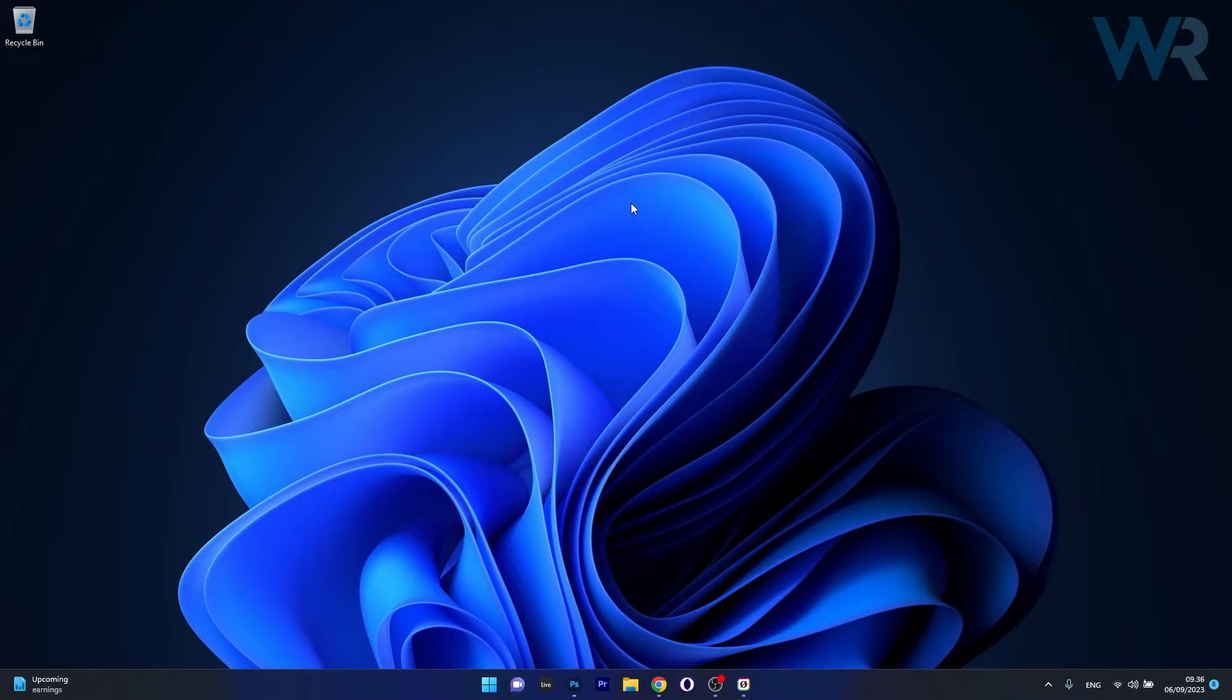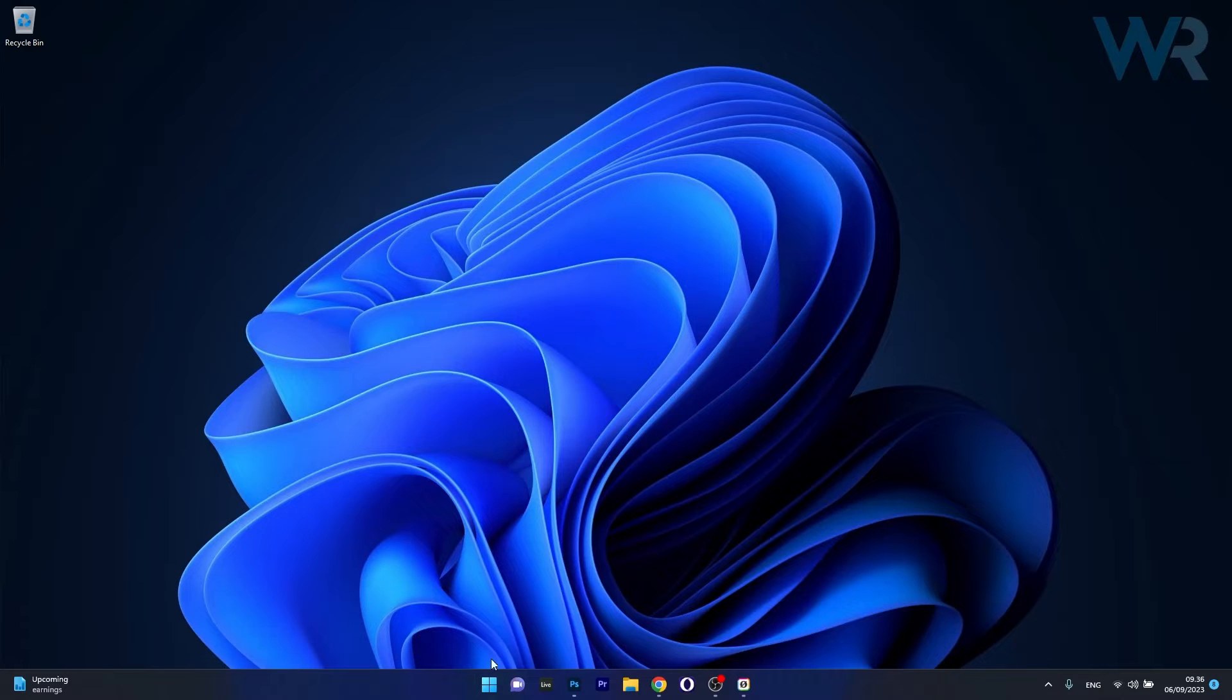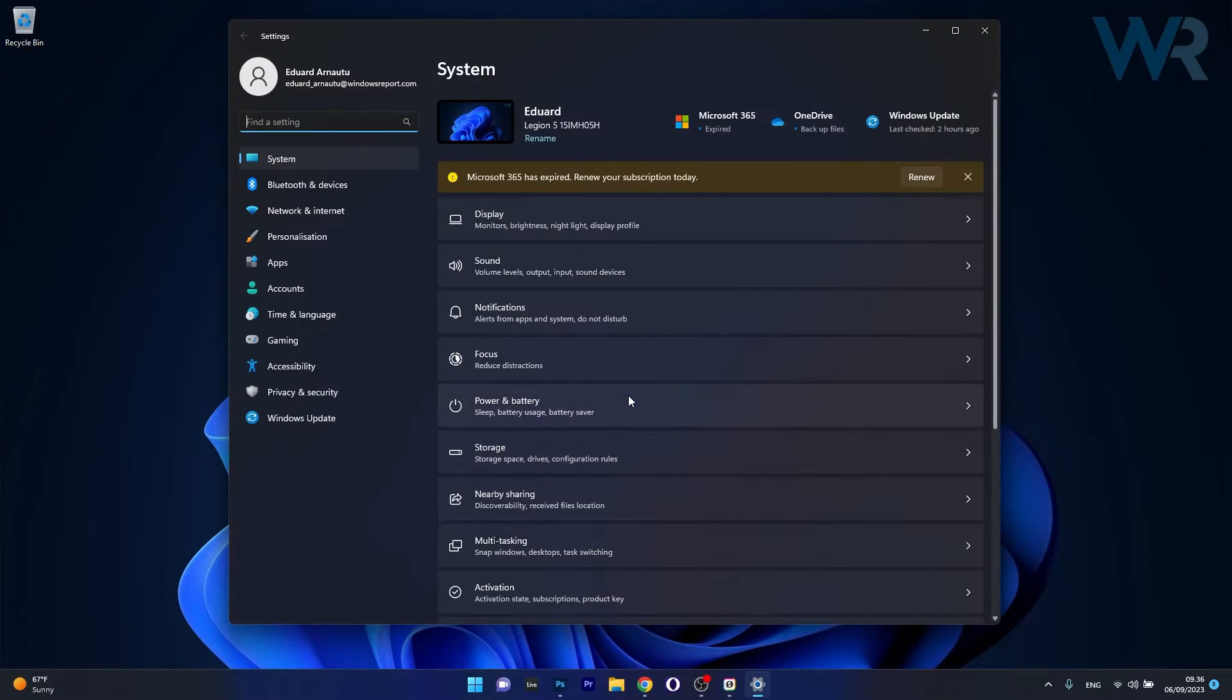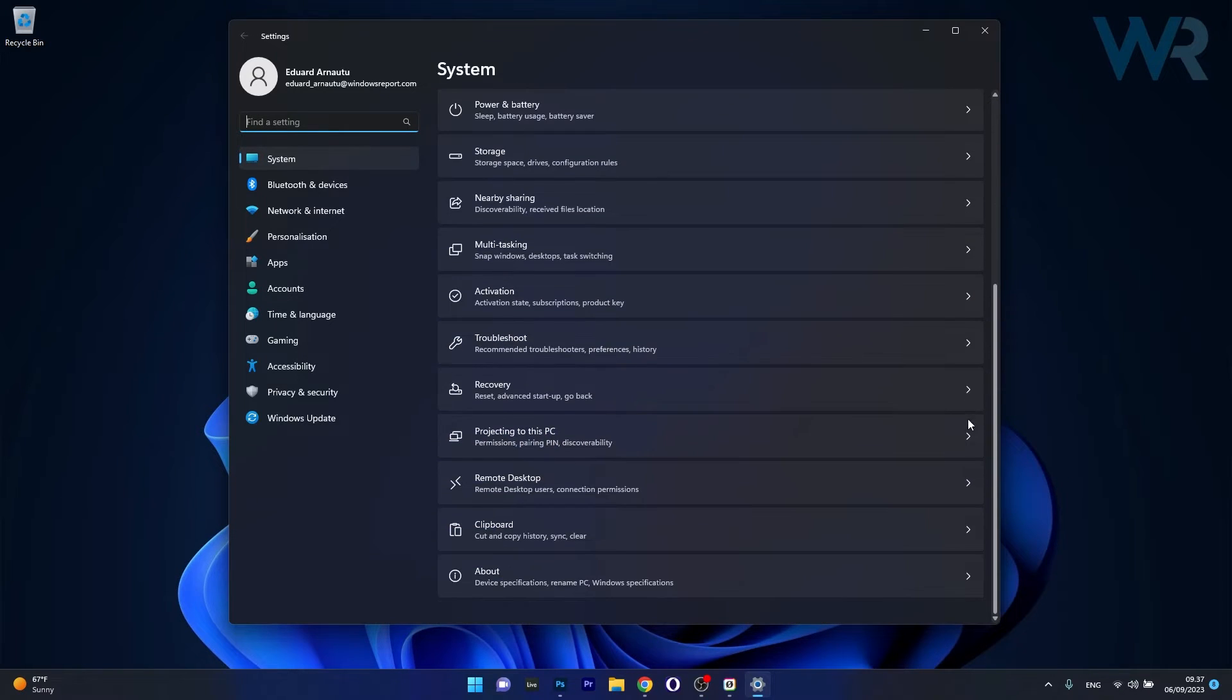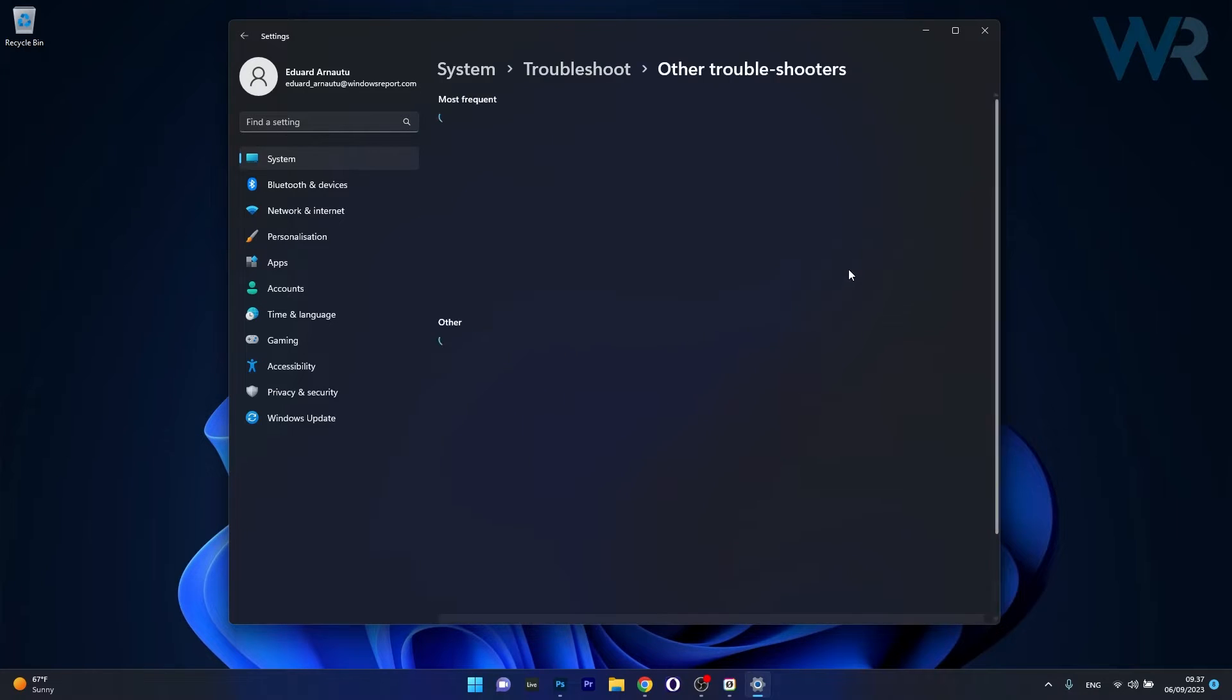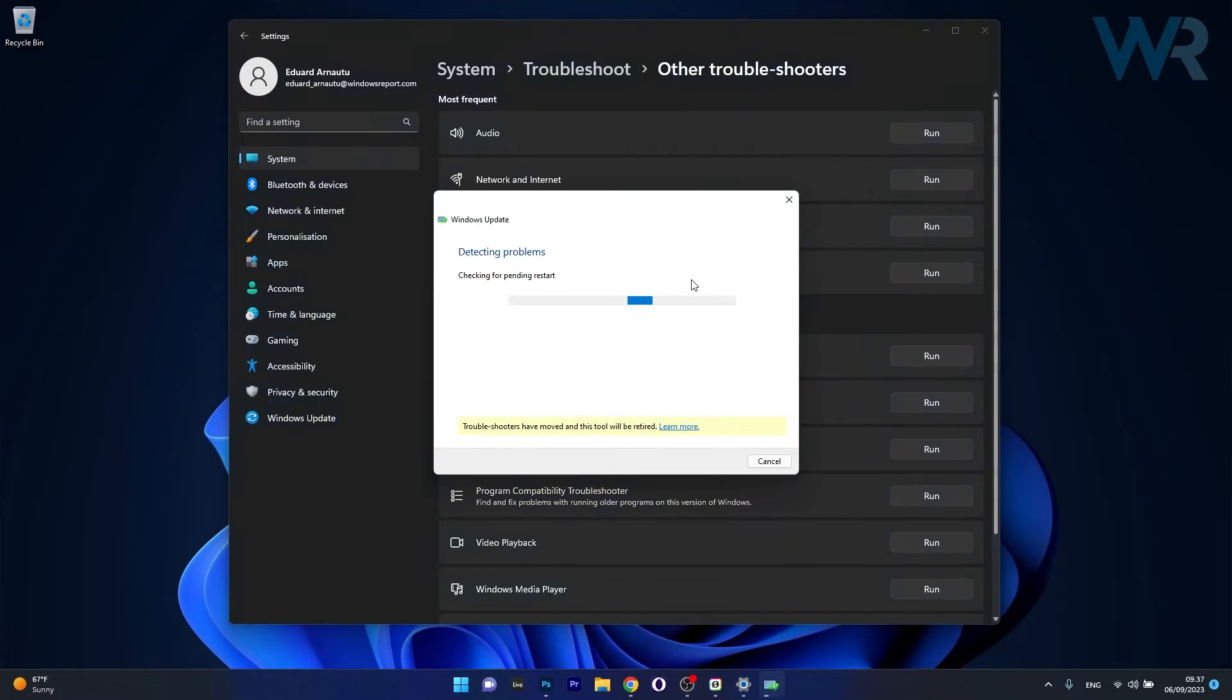So the first solution that you should always take into consideration is to run the Windows Update Troubleshooter. To do this press the Windows button then select the settings icon, afterwards make sure to click on system on the left pane and then on the right side scroll down until you find the troubleshoot category and just click on it. Now click on other troubleshooters and the last thing you have to do in here is click on the run button next to Windows Update.